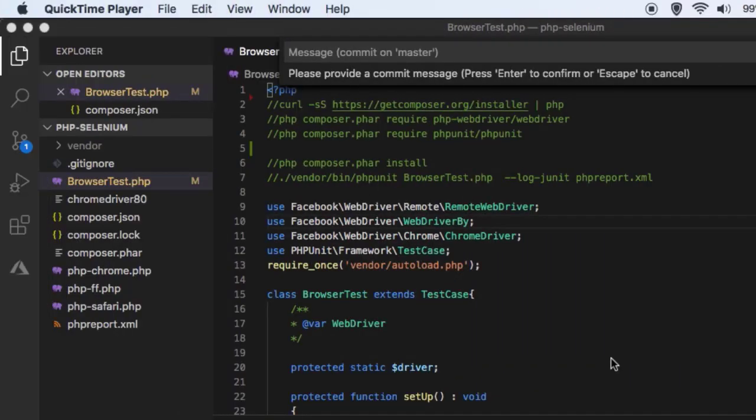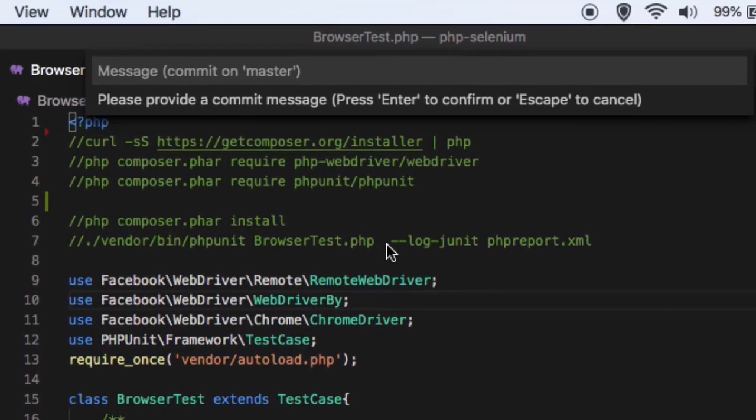This video explains how you can run the Selenium test in PHP on local Mac machine. So for that you need to have PHP installed on your system. Now it's out of scope of this video to show you how to install the PHP. I'm assuming that you have got PHP installed on your system already.